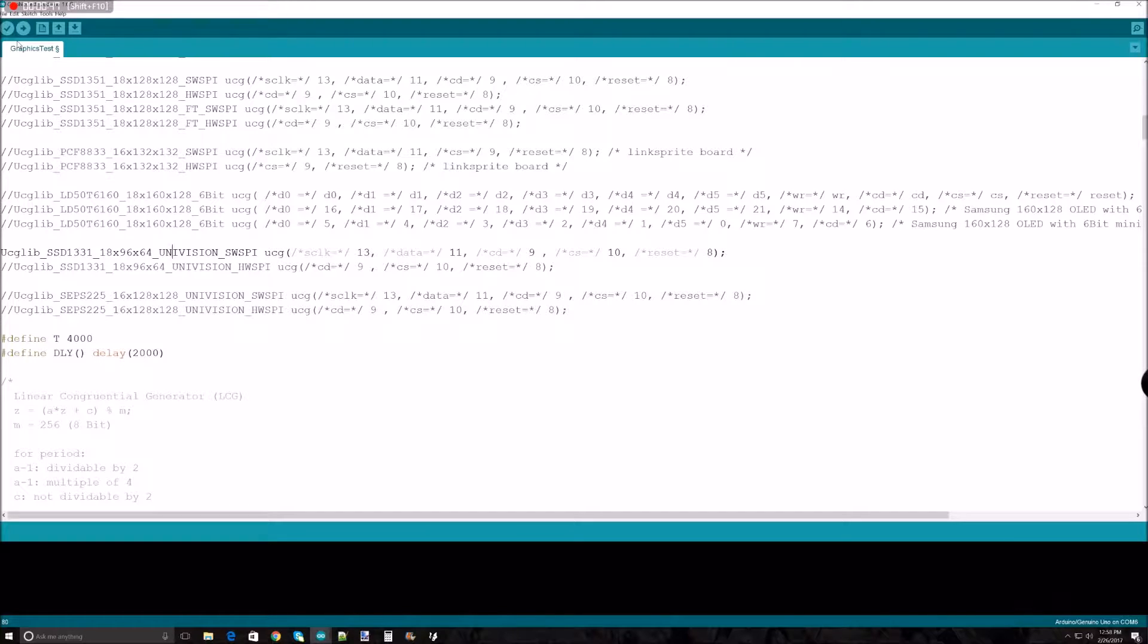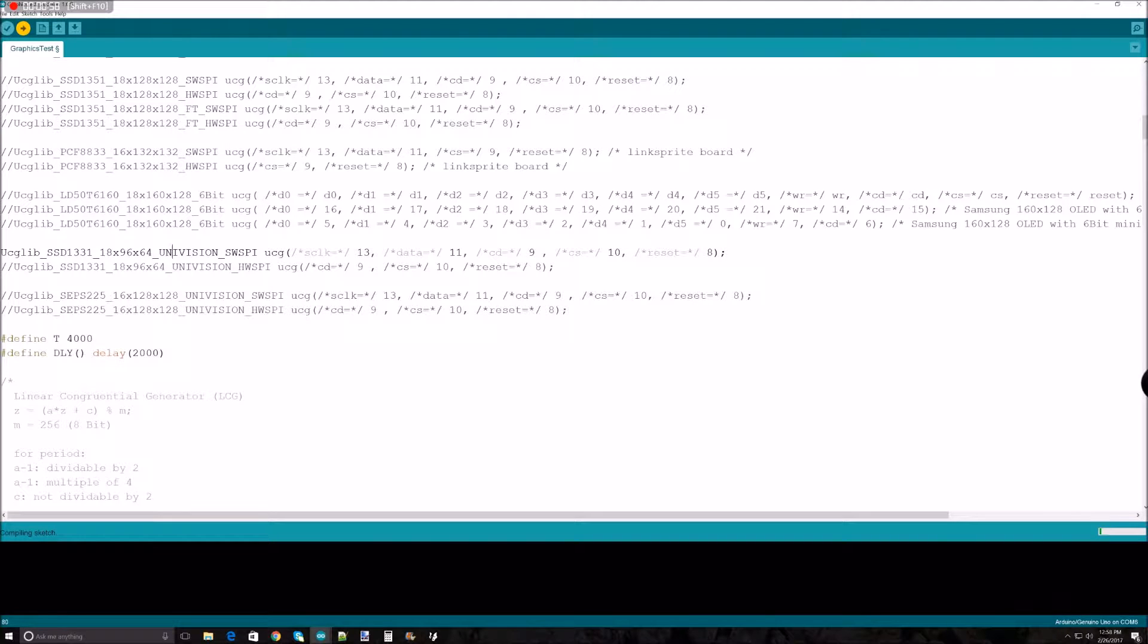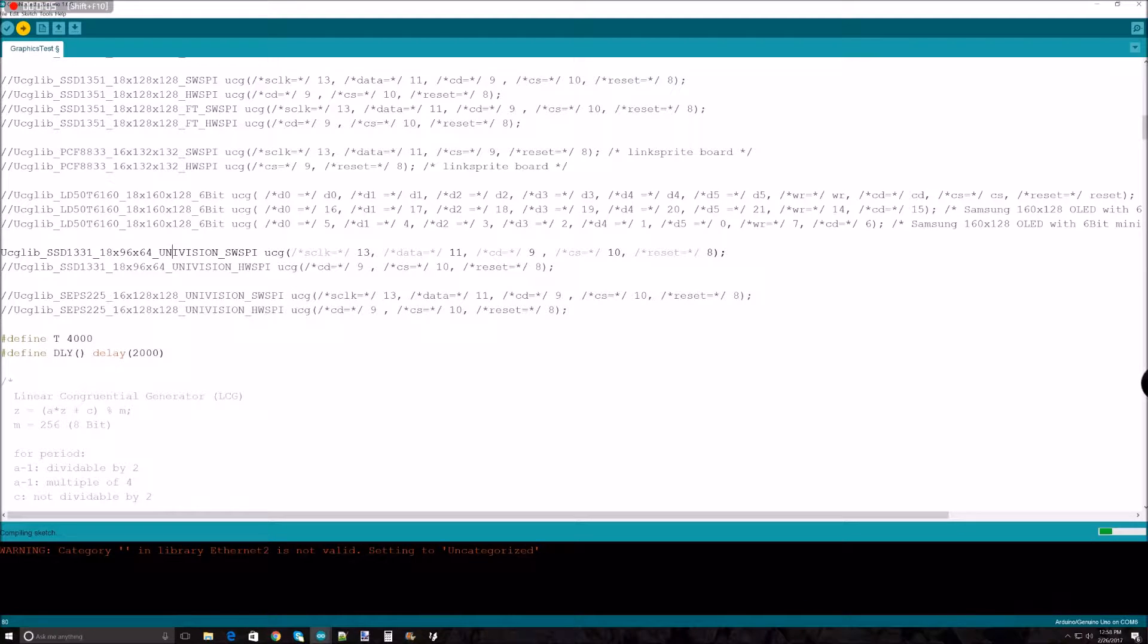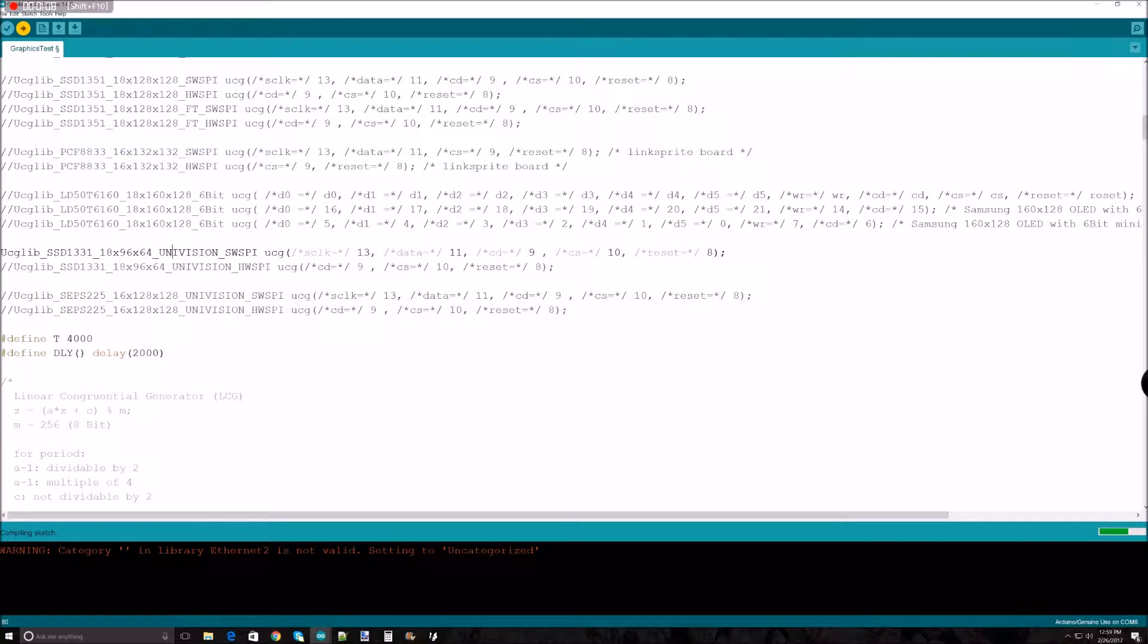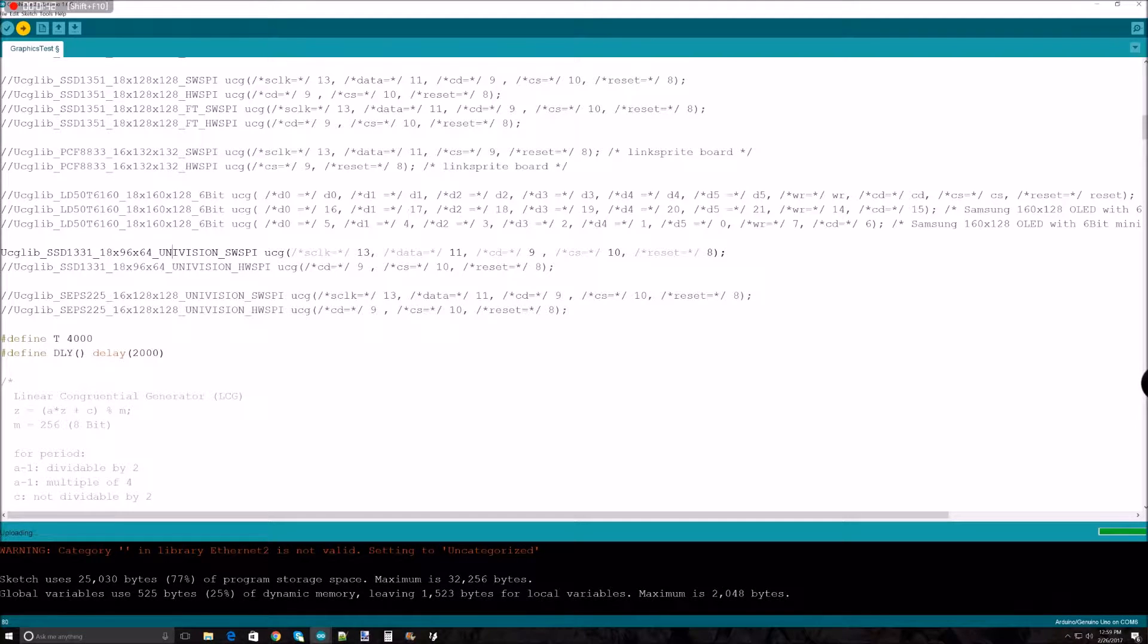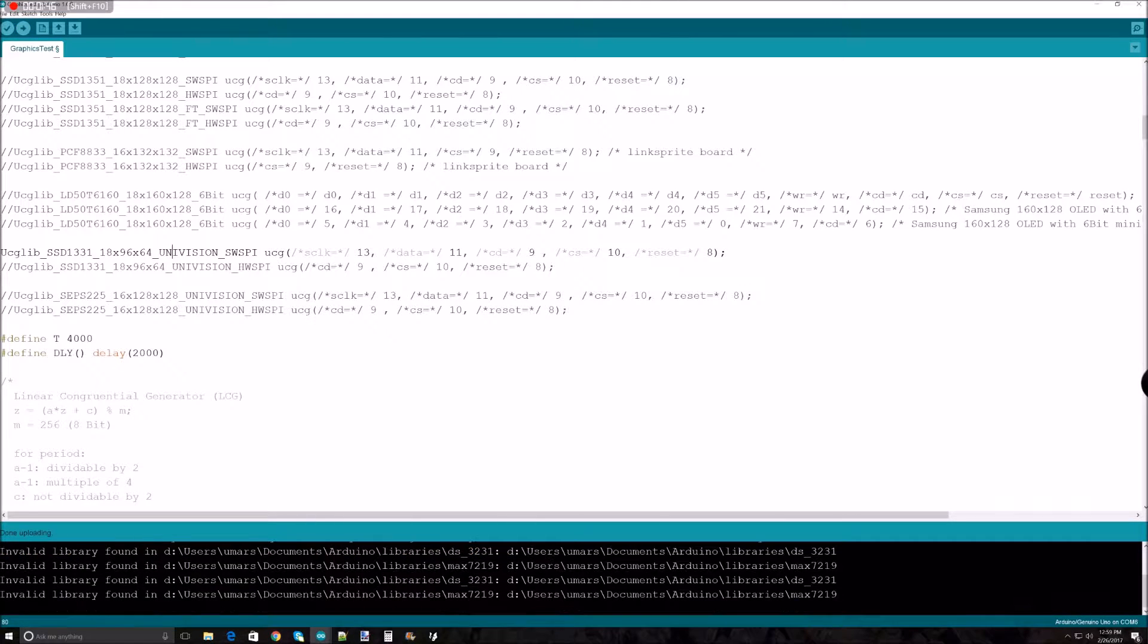Arduino is plugged in and I'm going to compile the sketch and upload the code. This is going to take a while, so I'll speed it up in the actual video. You can see it's compiled, so it's uploading. Done uploading.